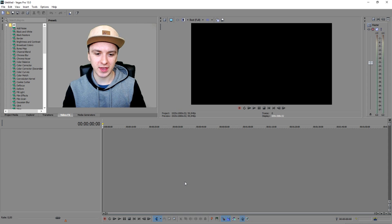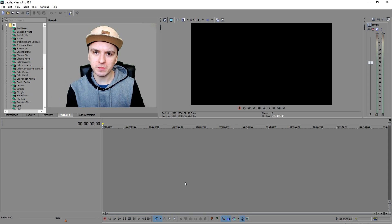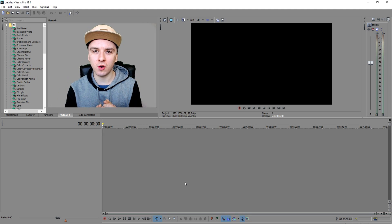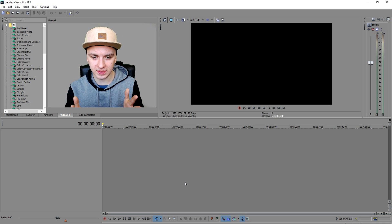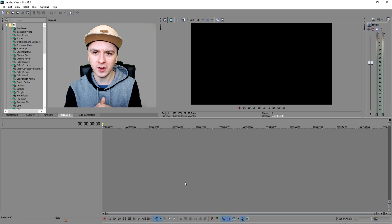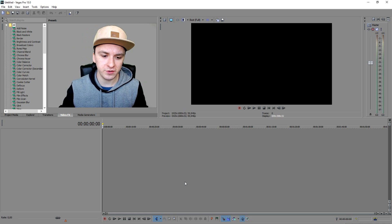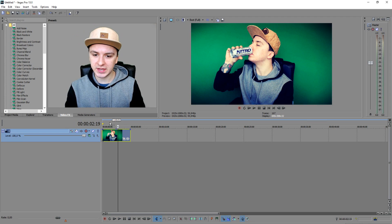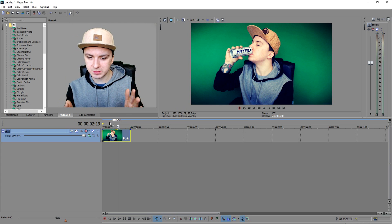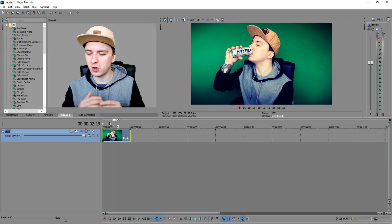We are in Sony Vegas and I'm going to show you guys how to cut yourself out, put a different background on it, and add some text. I'm going to use a picture of myself drinking from a can of Nitro. Let me import that picture — boom, there we have it. I want to have myself like this but with a different background.